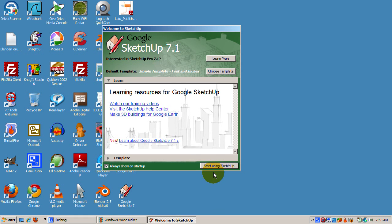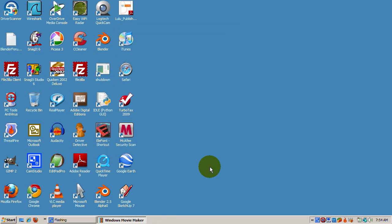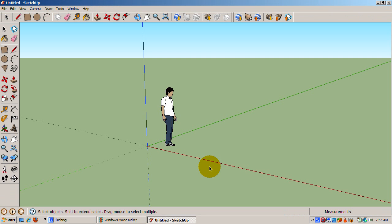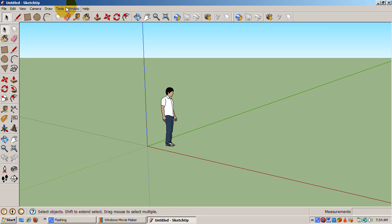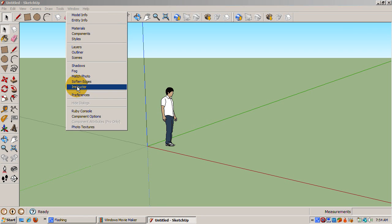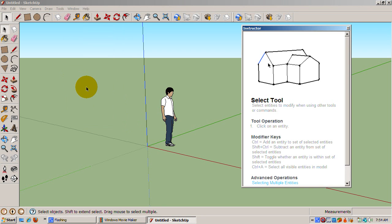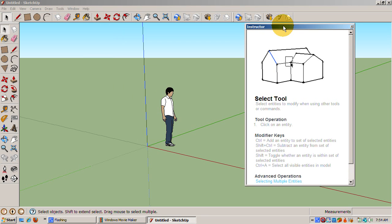So start up SketchUp 7 with the Simple Feet and Inches Template active. If the Instructor window is not active, go to the Window menu and check Instructor. With the Select Tool active, if not, press the space bar and click on Sing.